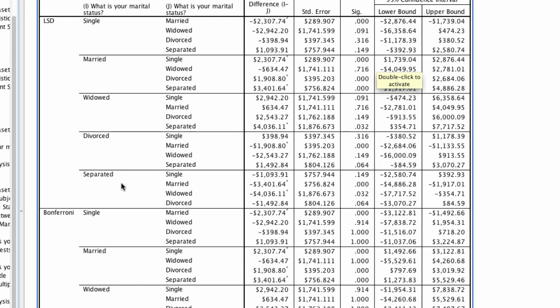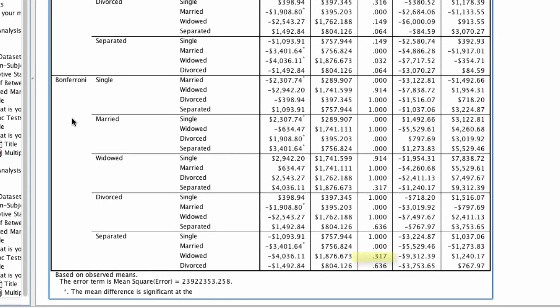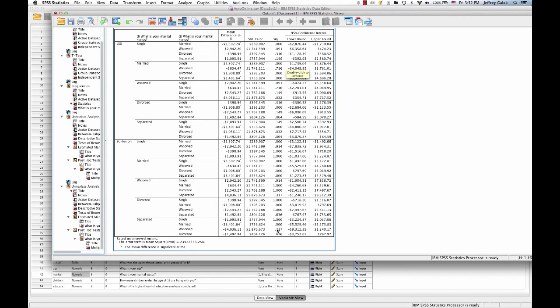For example, under the LSD test, separated versus widowed is in fact considered statistically different from one another. But under the Bonferroni test, separated versus widowed is in fact not different from one another. What that's taken into account is the fact that I ran a lot of tests and I should be penalized for running those tests. This Bonferroni adjusted comparison matrix is much more appropriate and much more statistically sound, and it's also the one that you should probably be using most of the time.